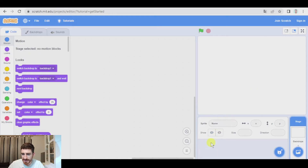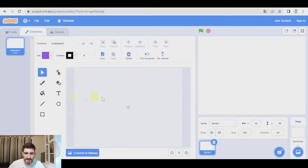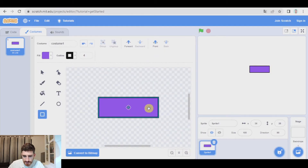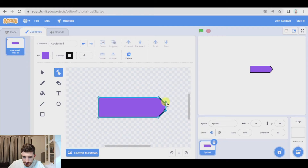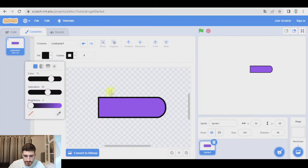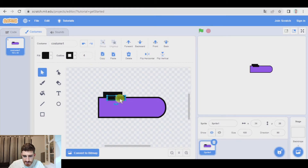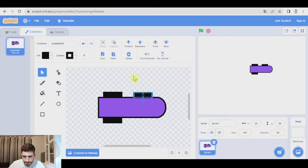As we usually do, let's begin by deleting the cat and we're going to draw and paint our car. Let's pick a rectangle, center it, and now with reshape I'm going to add a dot here, let's move it and change the curve a little bit. So let's make the wheels using a rectangle — a couple of wheels here — now select tool, copy paste, put it here, paste again, paste again.